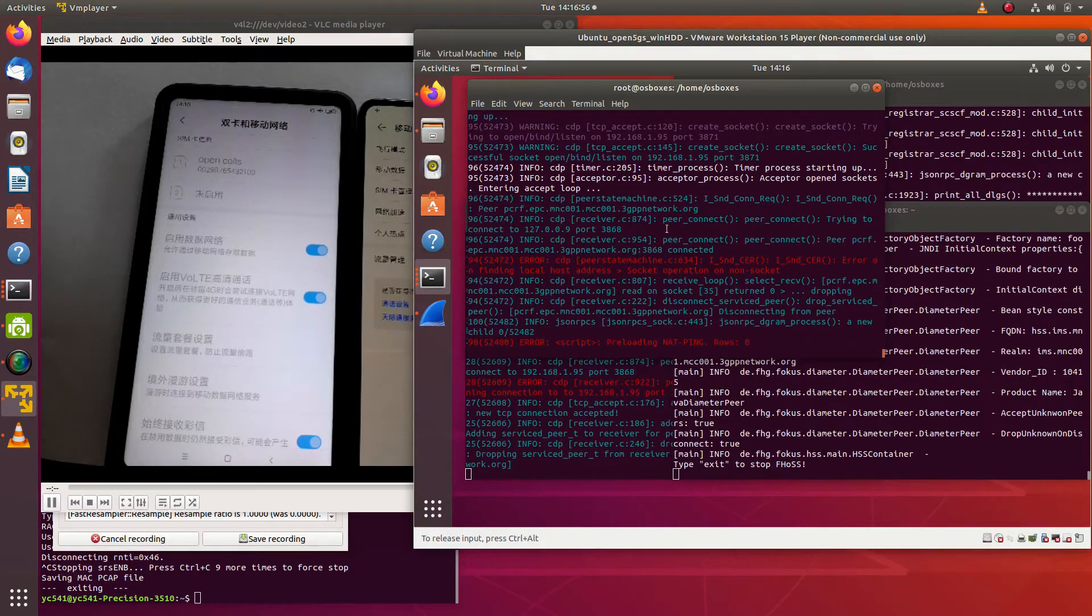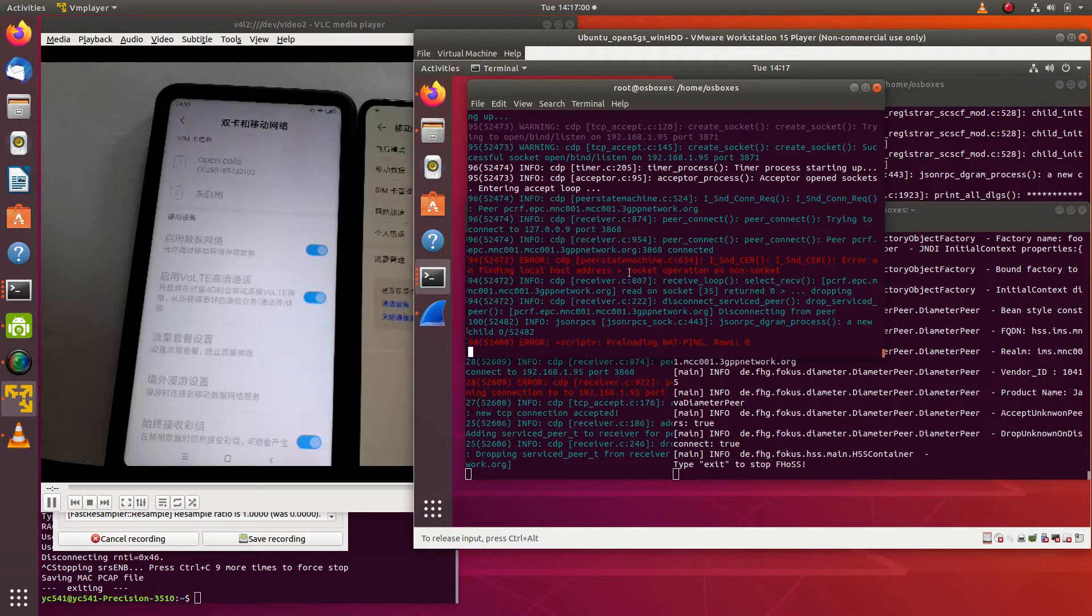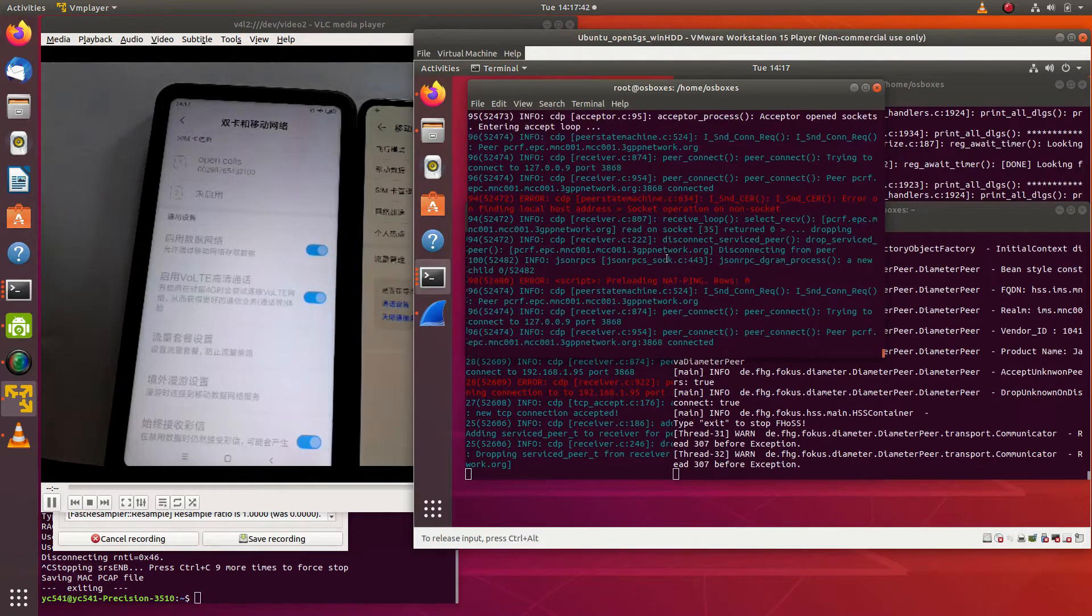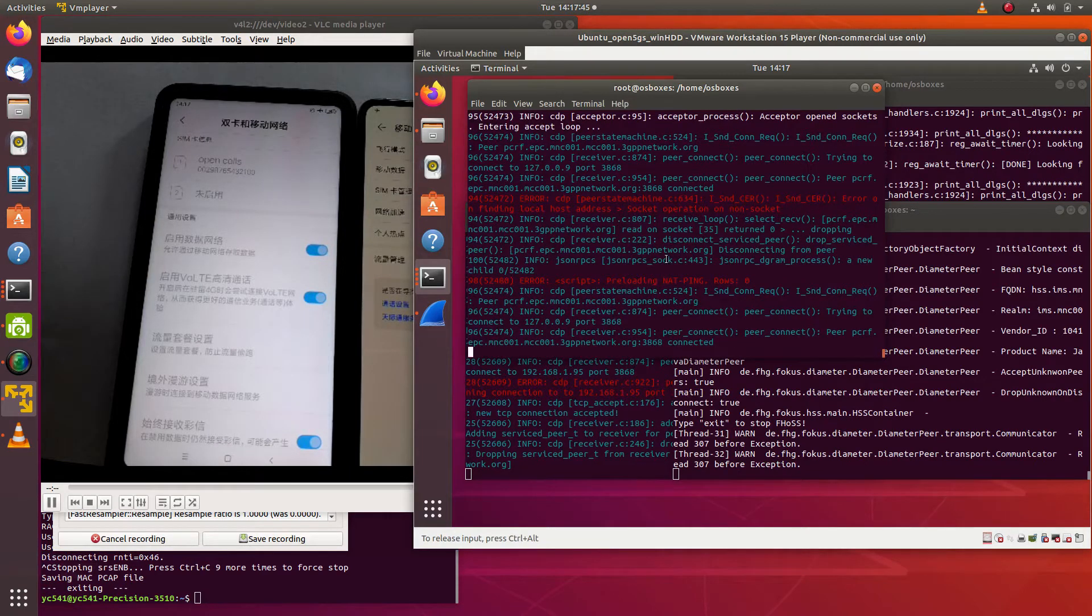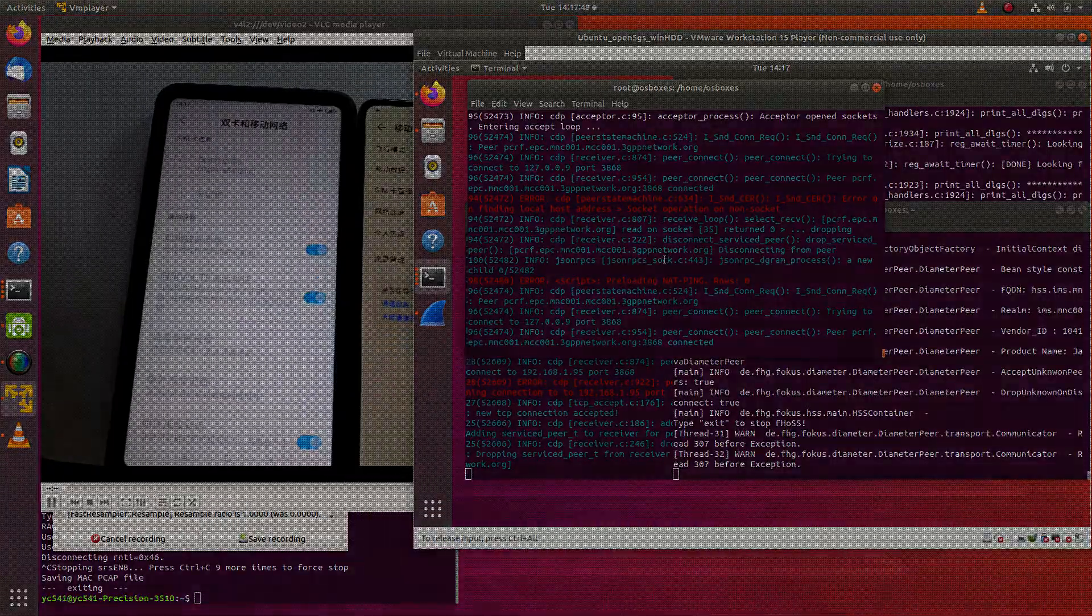It could take a while for the PCS-CF to connect to the PCRF. Now the PCRF is connected.